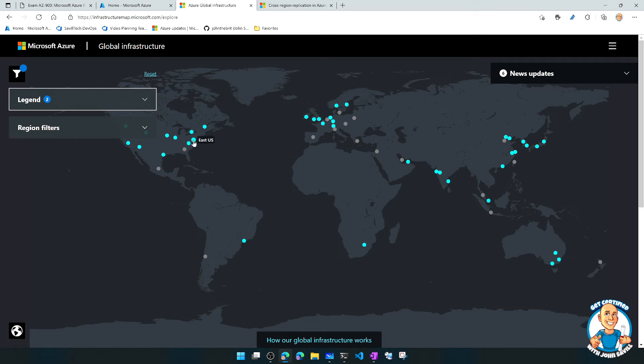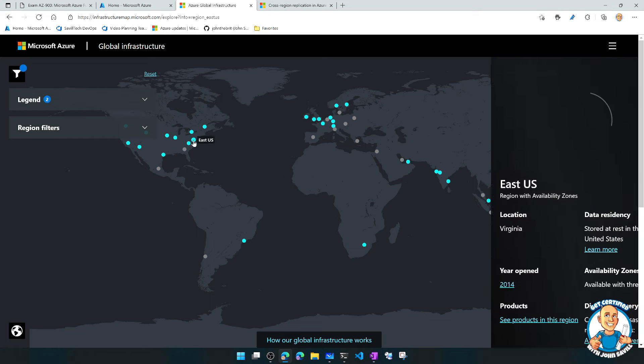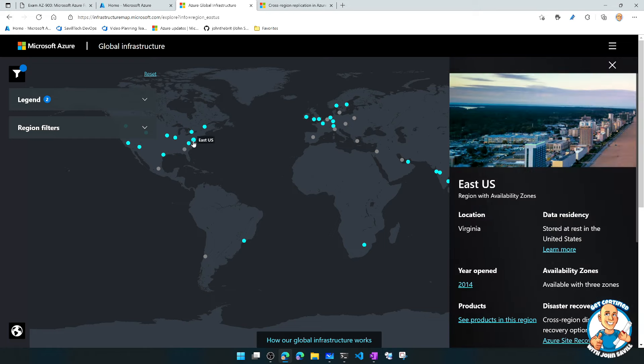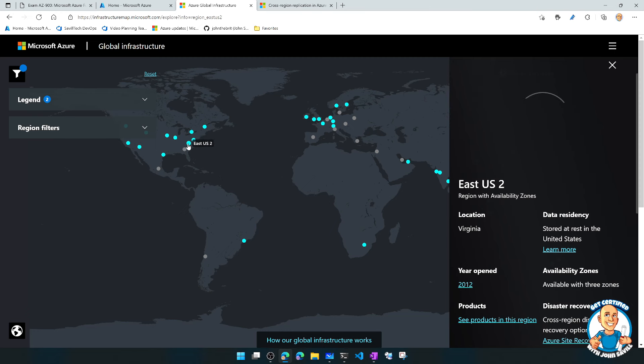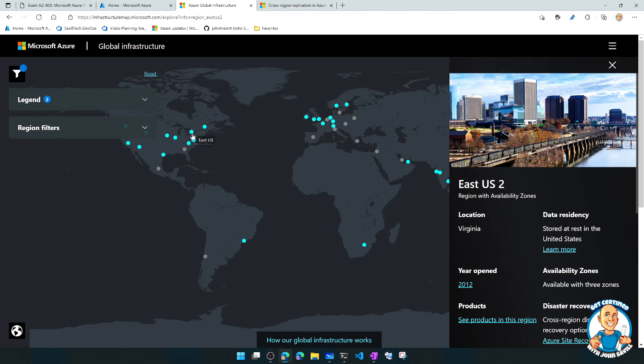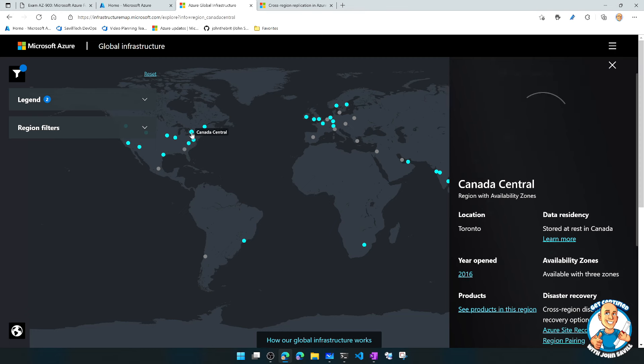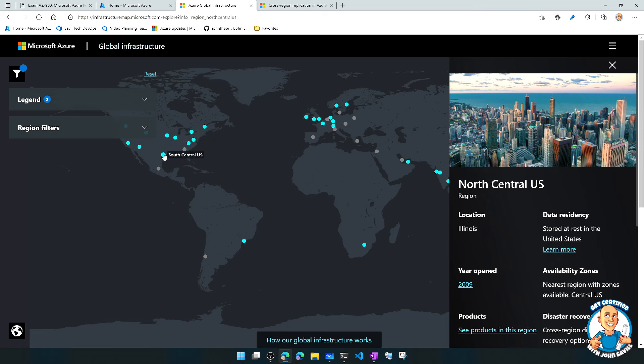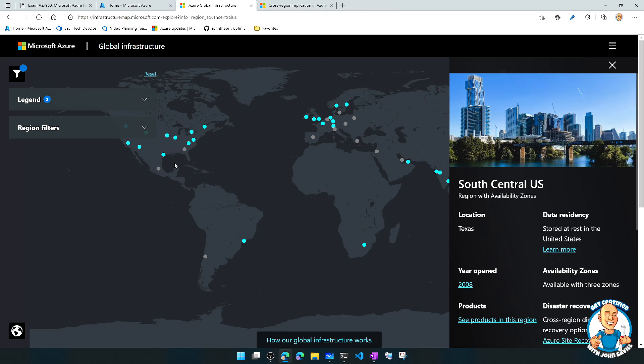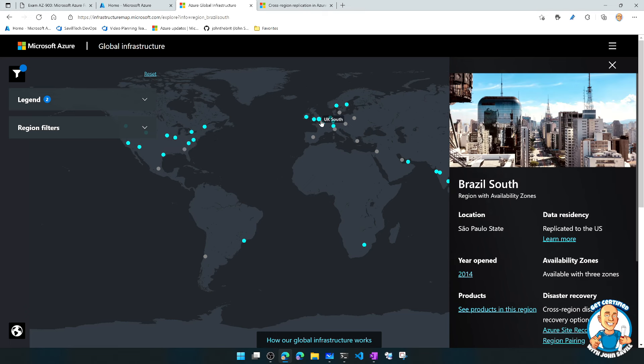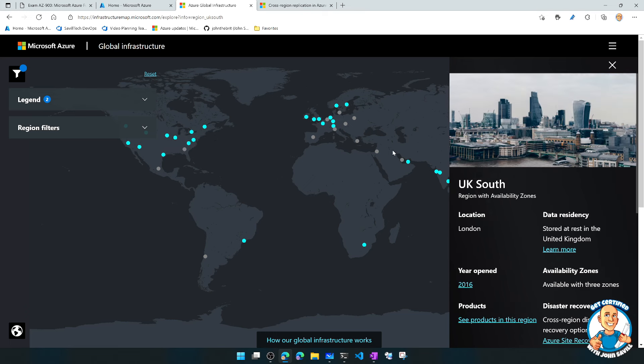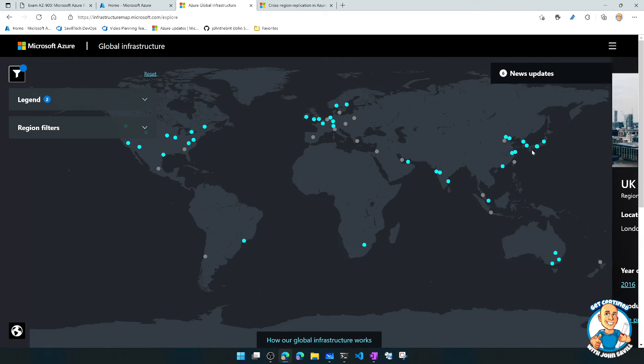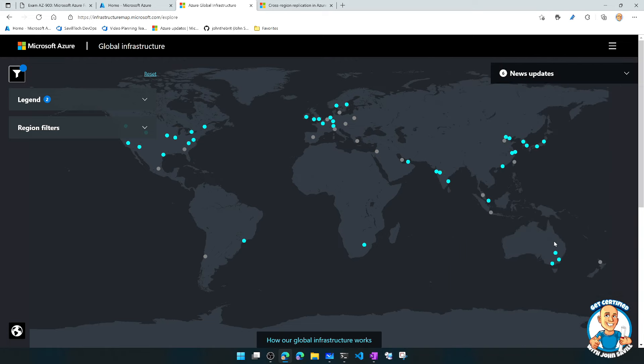If we jump back over and look at our map as part of the global infrastructure, I've done the 2D version, we can see there are regions. There's that East US I was talking about. There's also East US 2, Canada Central, North Central, South Central, Brazil South, UK South, all over the world we have these various regions.